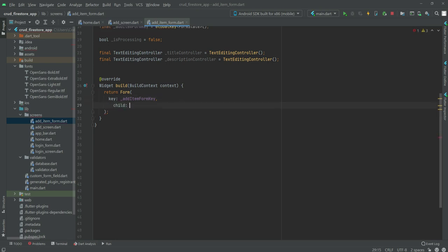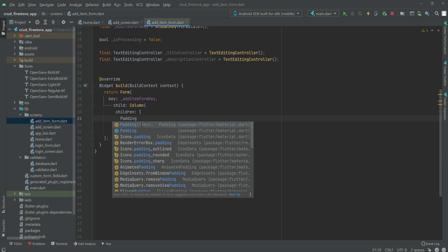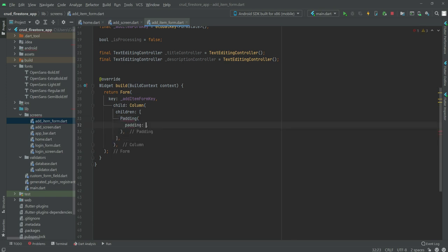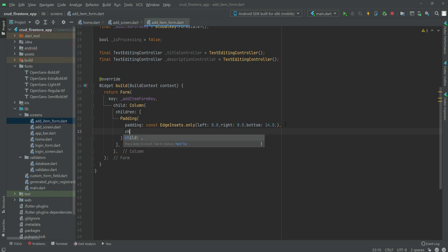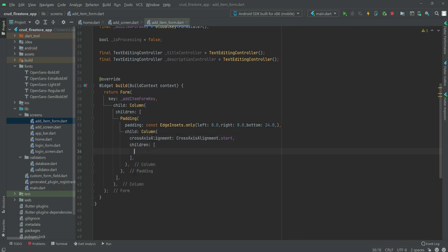Inside the Form widget's child we create a Column widget with a children list. Inside children, we add a Padding widget with EdgeInsets only — left 8.0, right 8.0, bottom 24.0. Then inside another Column widget we set the crossAxisAlignment to CrossAxisAlignment.start. Inside that column's children we add a SizedBox of height 24.0.